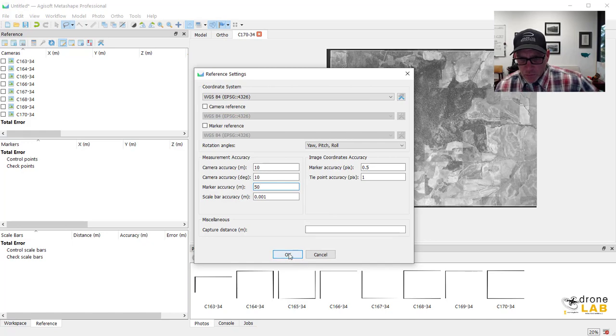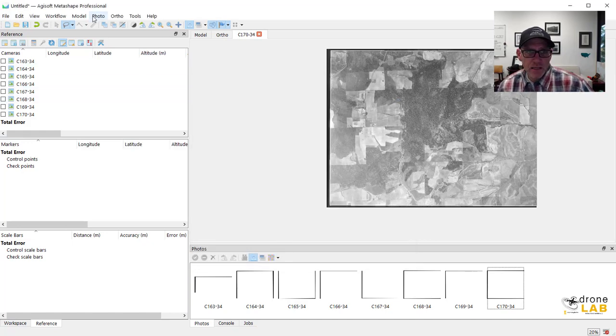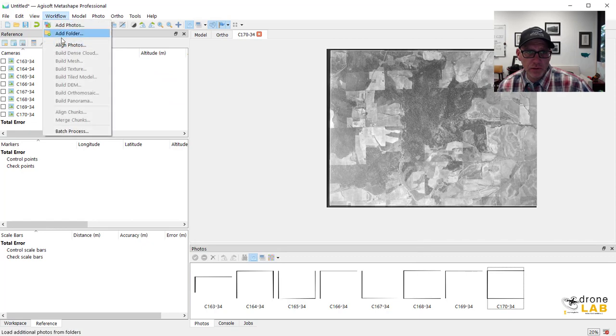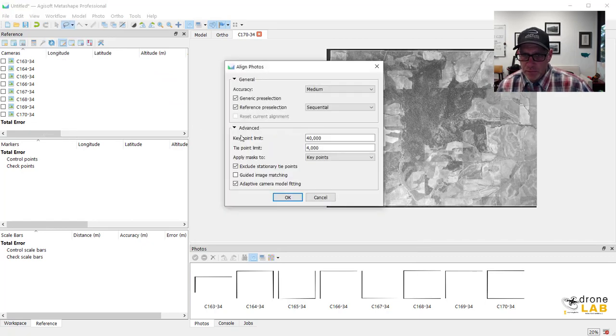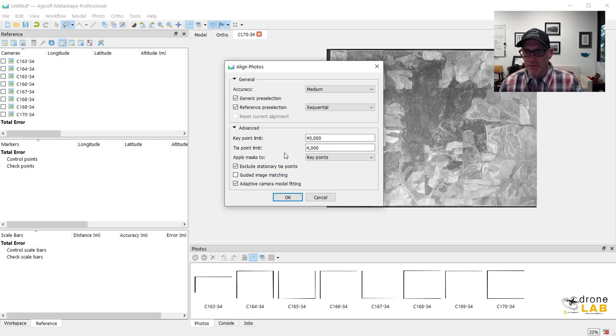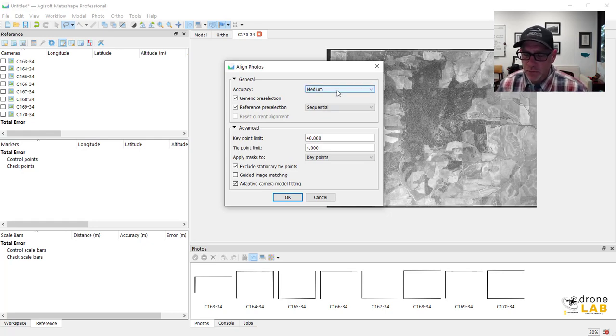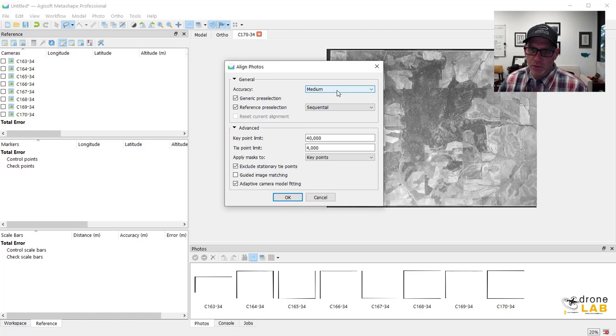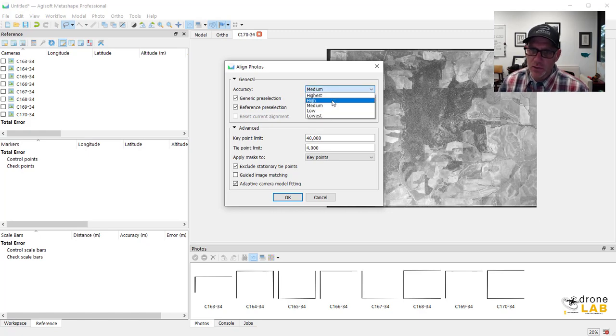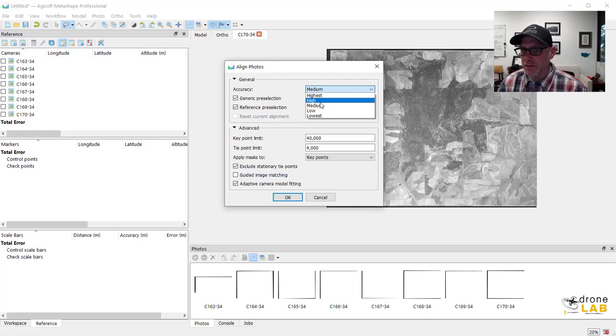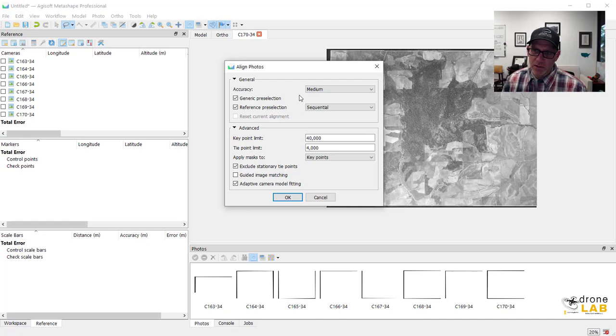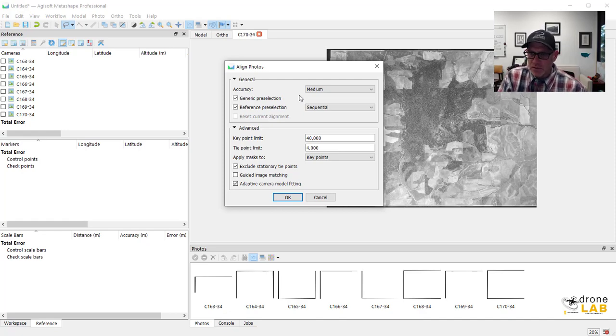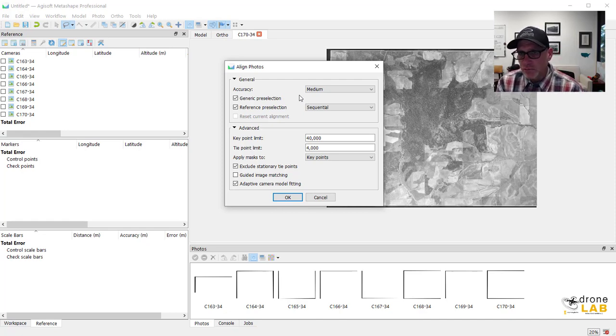So I'm going to go ahead and hit OK here and now we can come up to the workflow and align these photos. Now there's a couple of things here that are a little different than what we normally do. If we're dealing with good quality drone imagery then we would typically do a high accuracy alignment. These are fairly coarse resolution. I mean they were scanned at high resolution but the original photos themselves are not super high res photos.